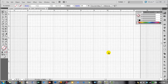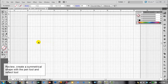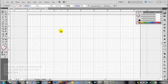I'm going to do a quick review of how to create a symmetrical symbol, and then show you some more advanced ways of making symmetrical objects with the pen tool and the reflect tool. First, a quick review of how to make a symmetrical symbol. I recommend you turn on your grid and turn on your rulers.